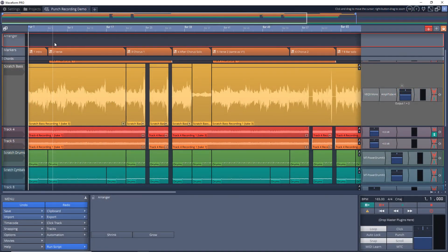So first let's talk about what the arranger track does. Basically it allows you to move, copy, swap and replace entire sections of your song. Now let's look at some of the ways it can help you.